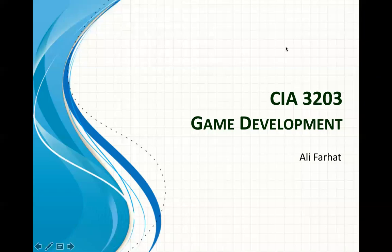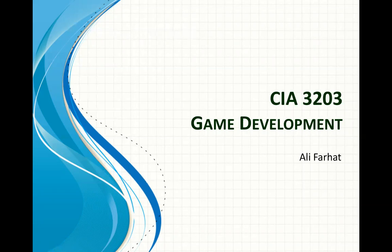Hey everybody, it's me again and welcome to another series of videos. Now this one is a little bit different. I'm teaching game development to my students, so I decided to record some of these courses, some of these lectures, and I thought I'll share it with you too. Alright, so let's get started with this game development course.